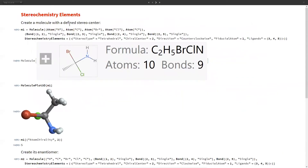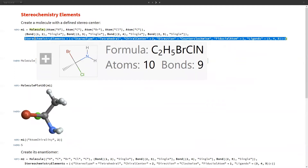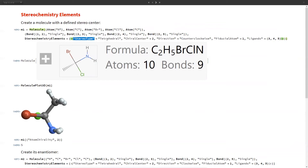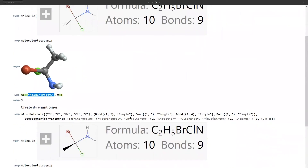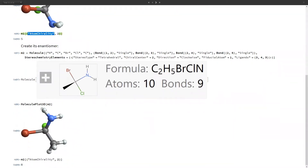To define a stereochemistry element, just like atom list and bond list, we define the stereochemistry elements. Here, the stereochemistry element for this molecule is defined as tetrahedral with center H2, and the direction is counterclockwise. To find the atom chirality, we pass AtomChirality and get an S configuration. To convert this molecule to its enantiomer, we change the direction from counterclockwise to clockwise, getting an updated molecule — you can see the projection has changed. Computing the molecule plot shows that the configuration has changed from S to R.